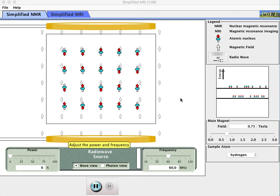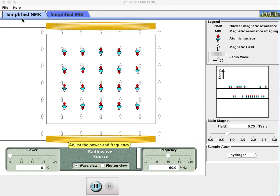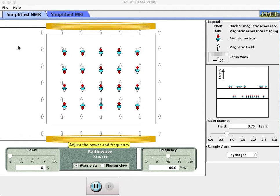This is the PhET simulator on magnetic resonance imaging, and there's a lot going on in this simulator, so we'll try to talk through the main parts that are relevant to our discussion for today. We're starting out on this tab that is the simplified nuclear magnetic resonance to understand the phenomena of magnetic resonance from the nucleus of atoms before we go into actually the simulation of an MRI.